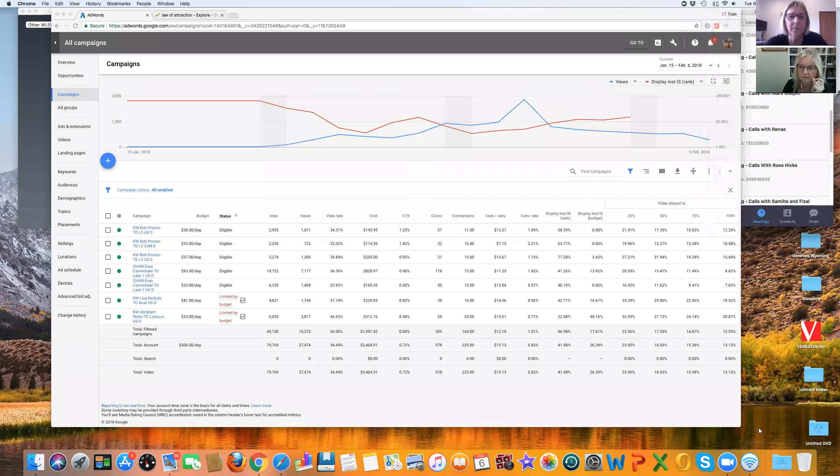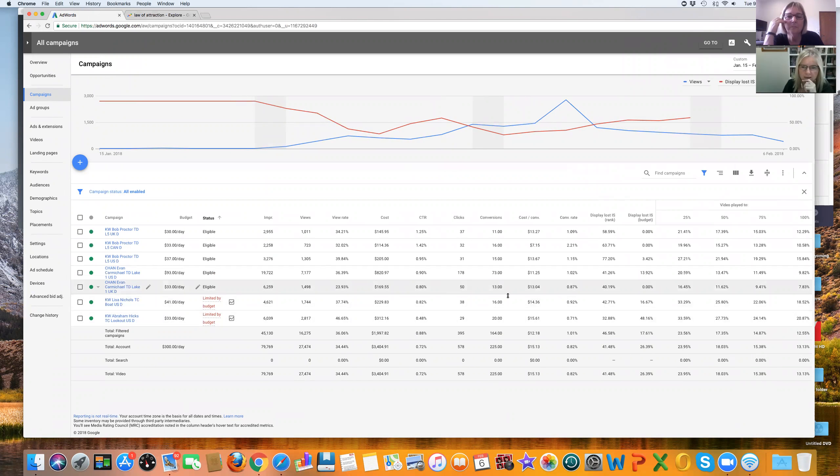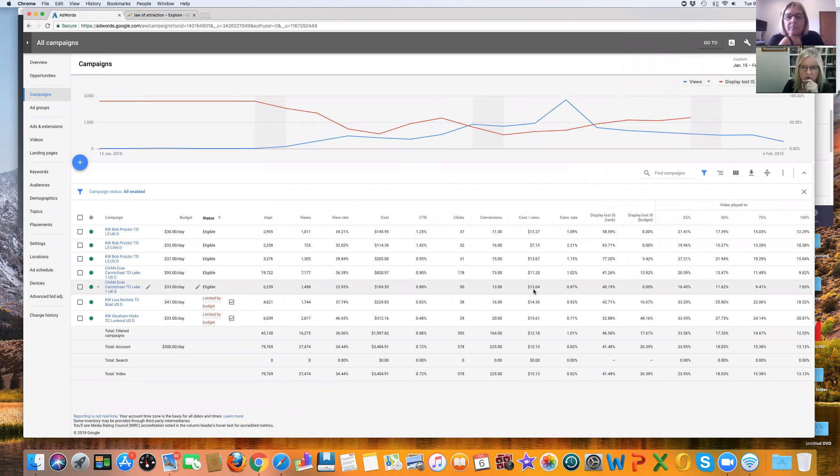Okay, so the one that we're looking at is Evan Carmichael, the UK. And we've got from the 15th of January to the 6th of February. And overall, it's a $13 Aussie cost per lead. We've got 50 clicks, 13 conversions.